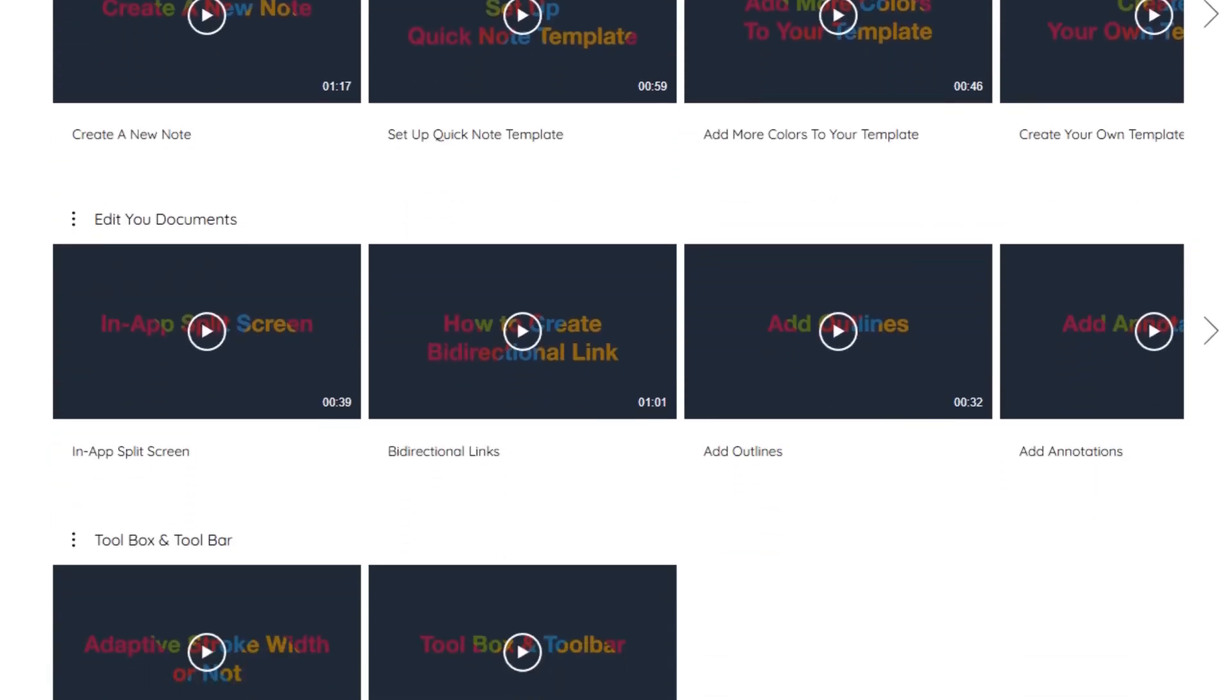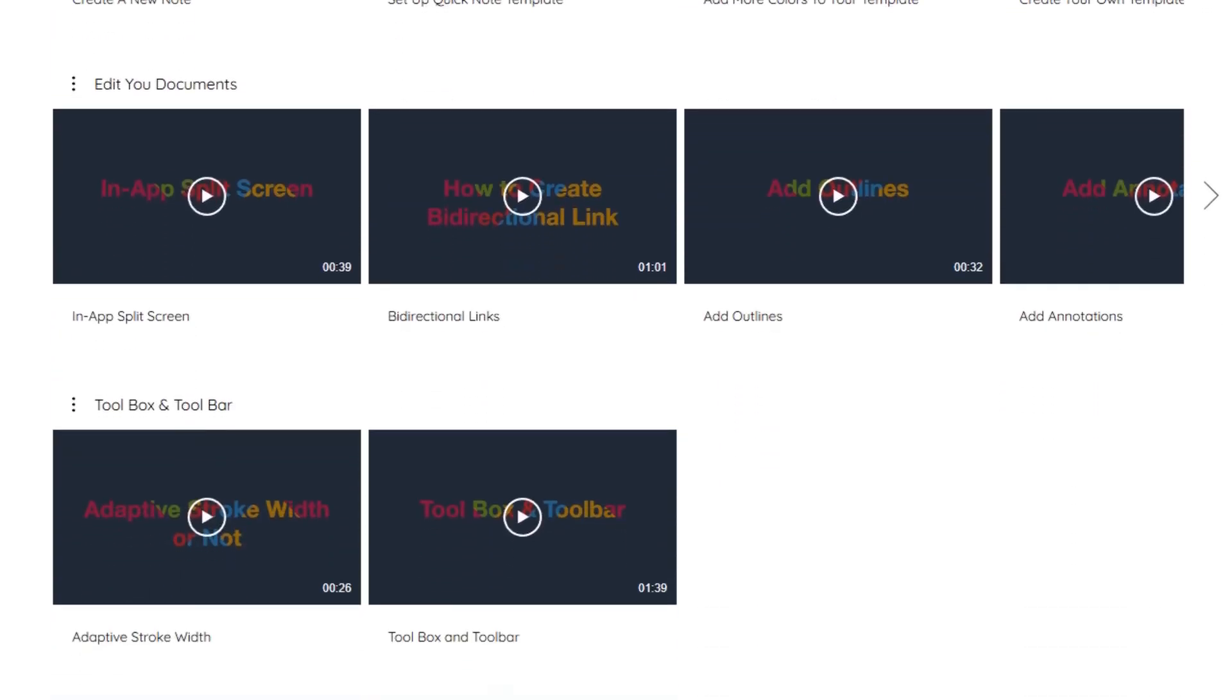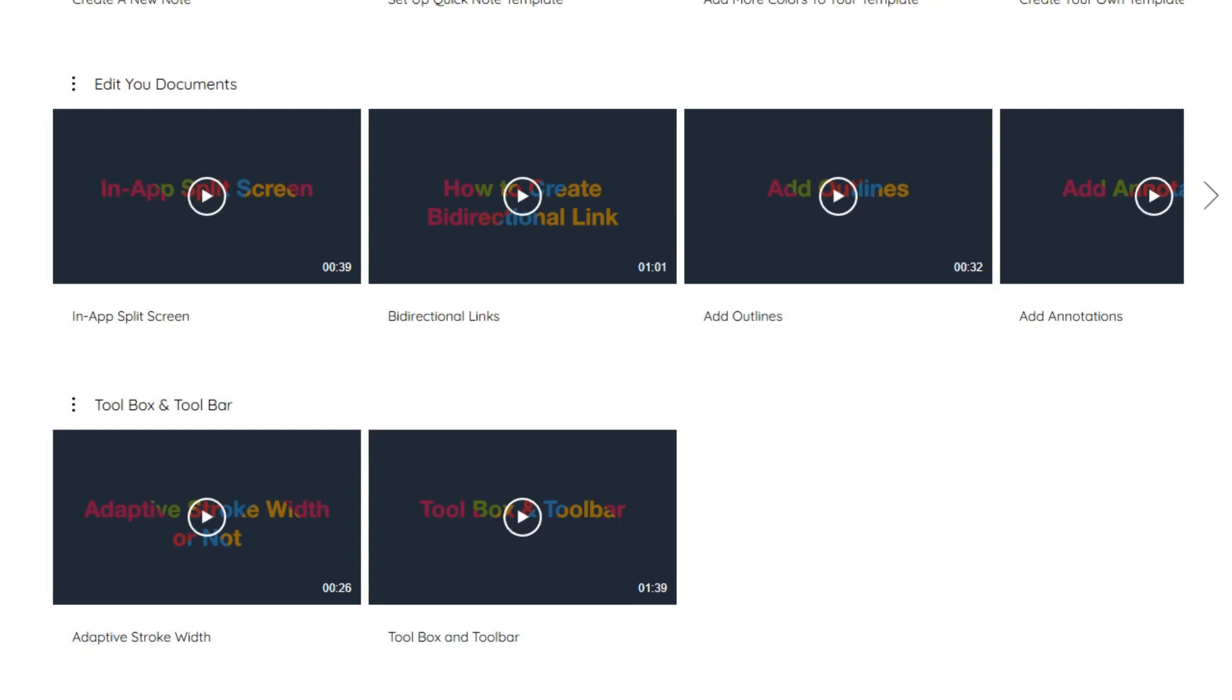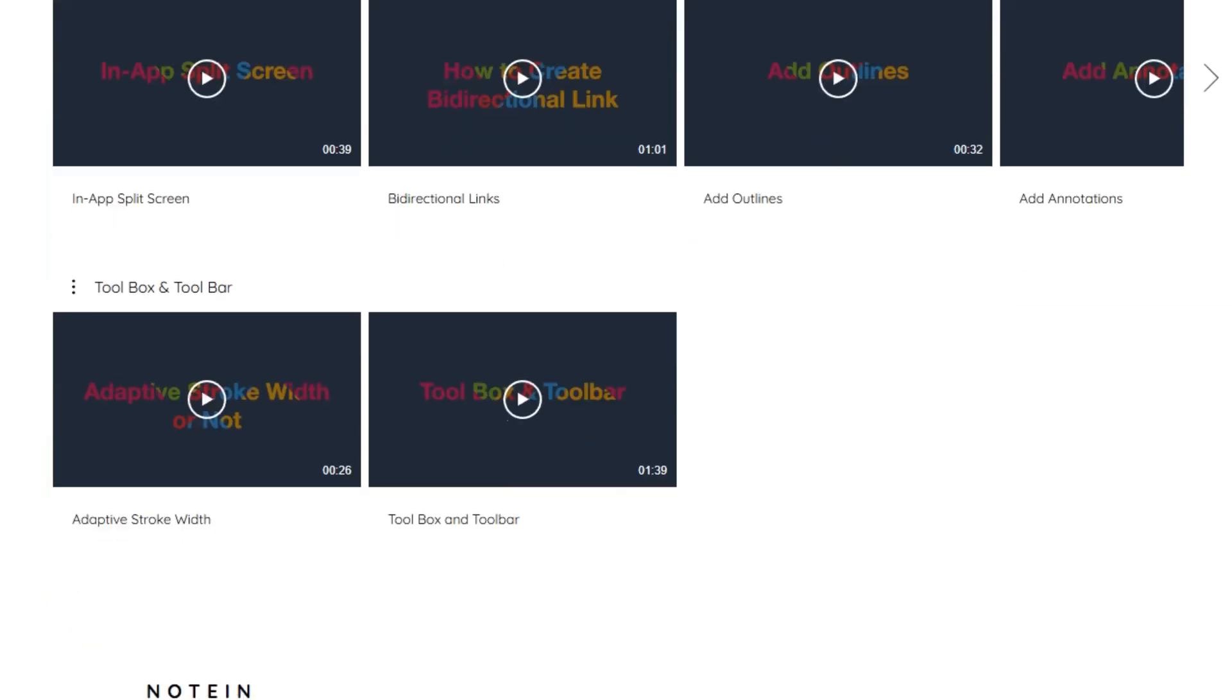Plus, it offers a free version, with premium plans starting around $2.99 per month or $29.99 annually. For those who prefer a one-time purchase, there's a lifetime option available for about $12. It's a solid choice for Android users seeking a versatile note-taking tool.